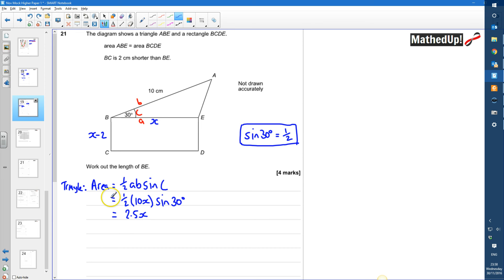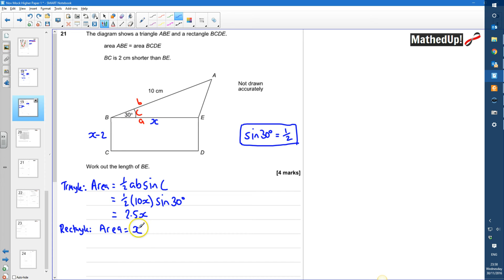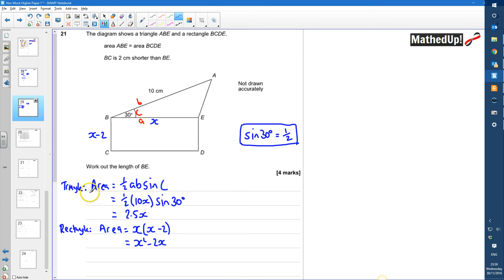So the area of my triangle is 2.5x. Now for the rectangle, the area is going to be x times (x − 2), which is the length times the width. If I expand that, it gives me x² − 2x. Since the area of the triangle equals the area of the rectangle, I can say that x² − 2x must be equal to 2.5x.